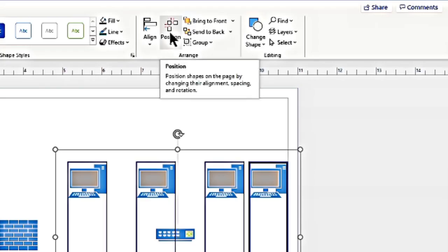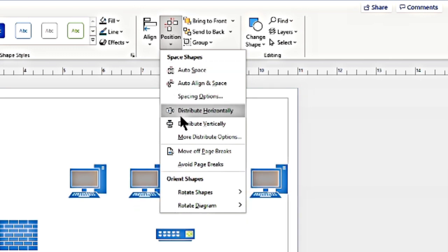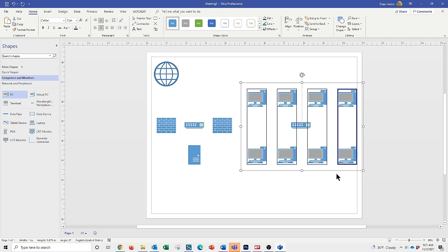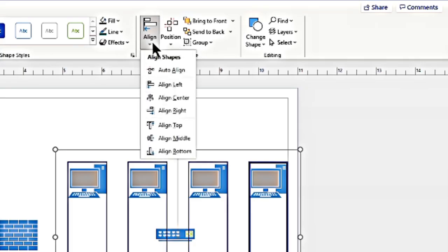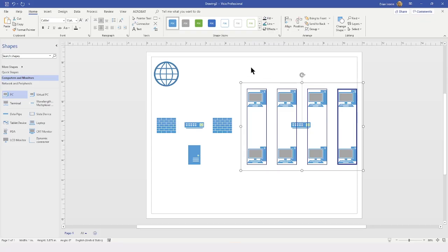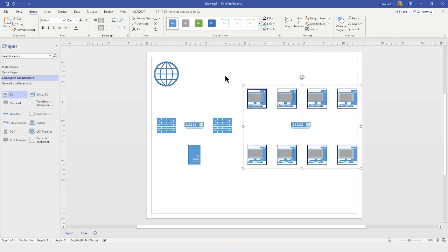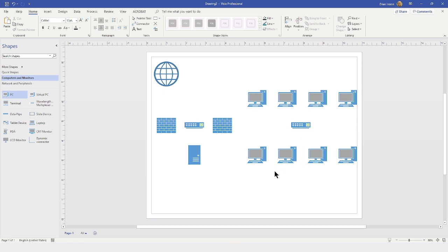I will use the Shift key to select all of these shapes, go back up to the Home tab into the Arrange group, and locate the Position drop-down. I am going to distribute these horizontally so they are evenly spaced in a perfect row. I can also use the Align drop-down to align shapes to their tops, middle, or bottom. Now I will come back to the Group drop-down and choose Ungroup, so we have all of the main parts to our drawing ready.